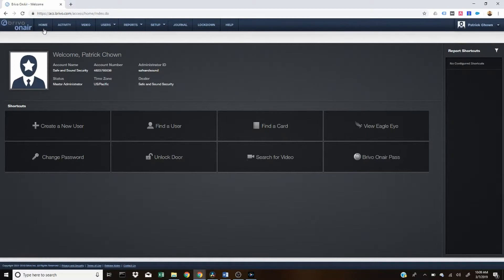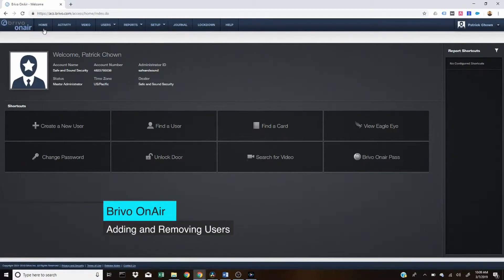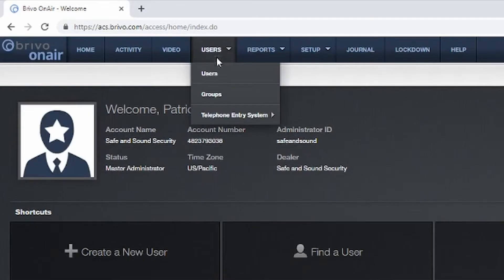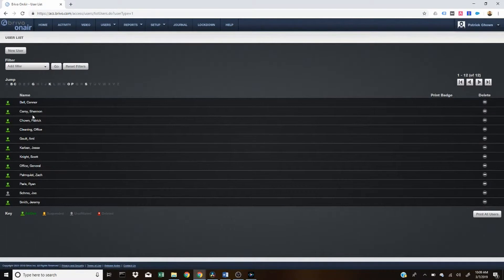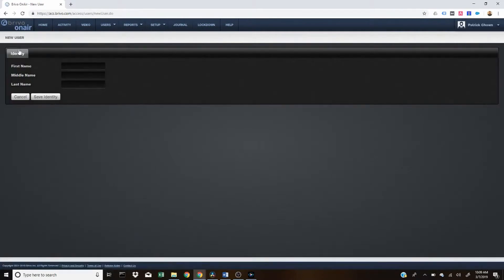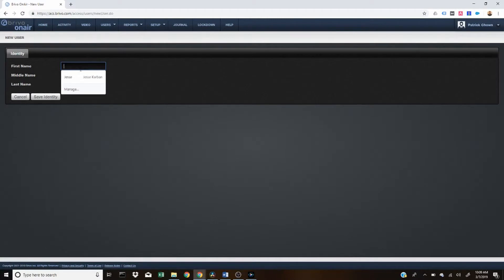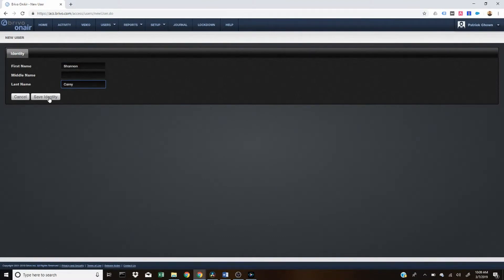The first one we're going to go over is adding and removing users. So we're going to go ahead and go up to users and click on users. There, as you can see, we have some of our office staff already included. To add a new user, we're going to click on the new user button. We're going to enter their first and last name as those are required. So for this example, I'm going to go ahead and add myself and click save identity.